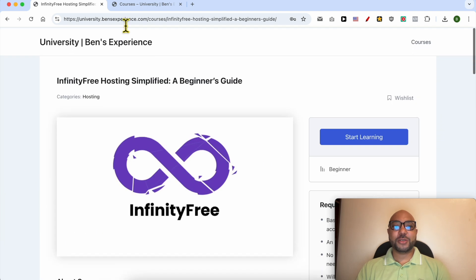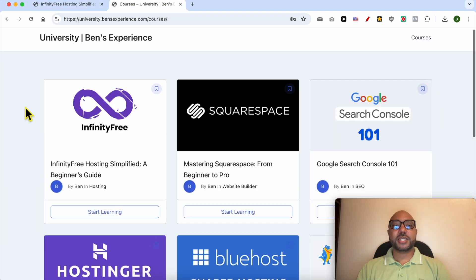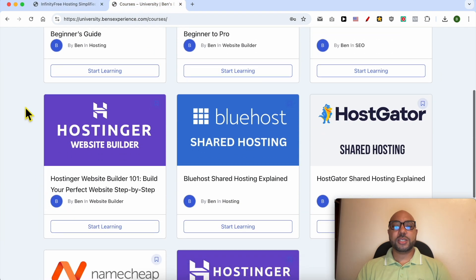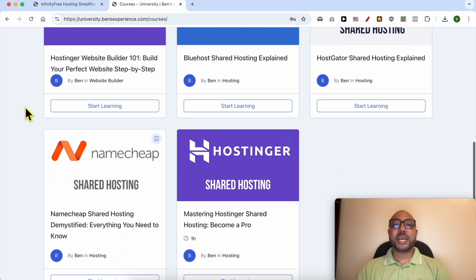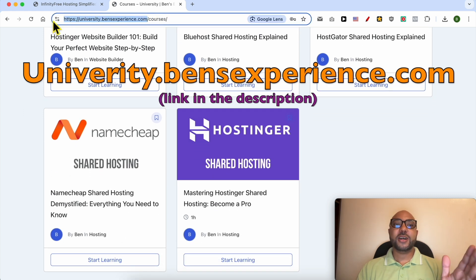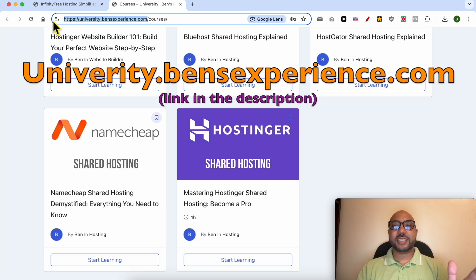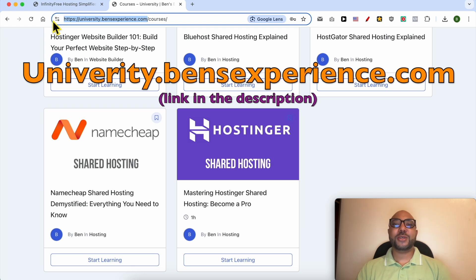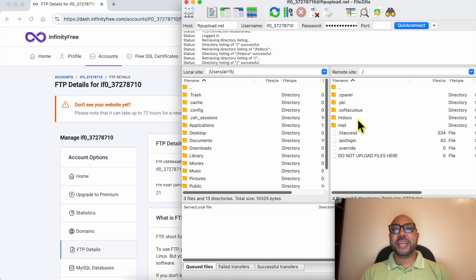To get all of this for free today plus these courses and also the upcoming free courses on my university, all you need to do is visit university.benzexperience.com, link in the description. Without any further ado, let's continue our tutorial.